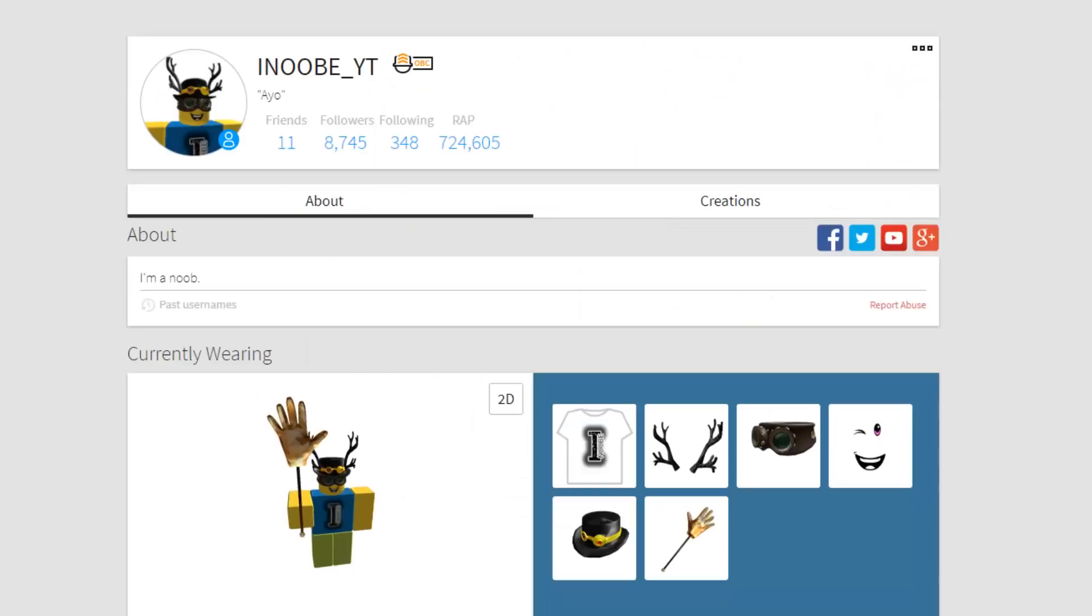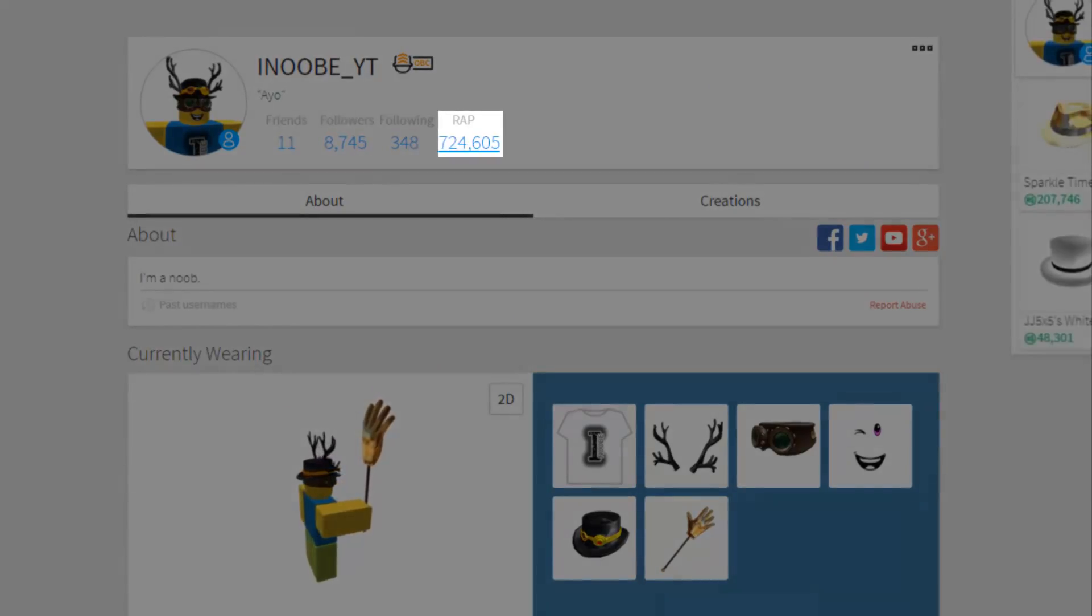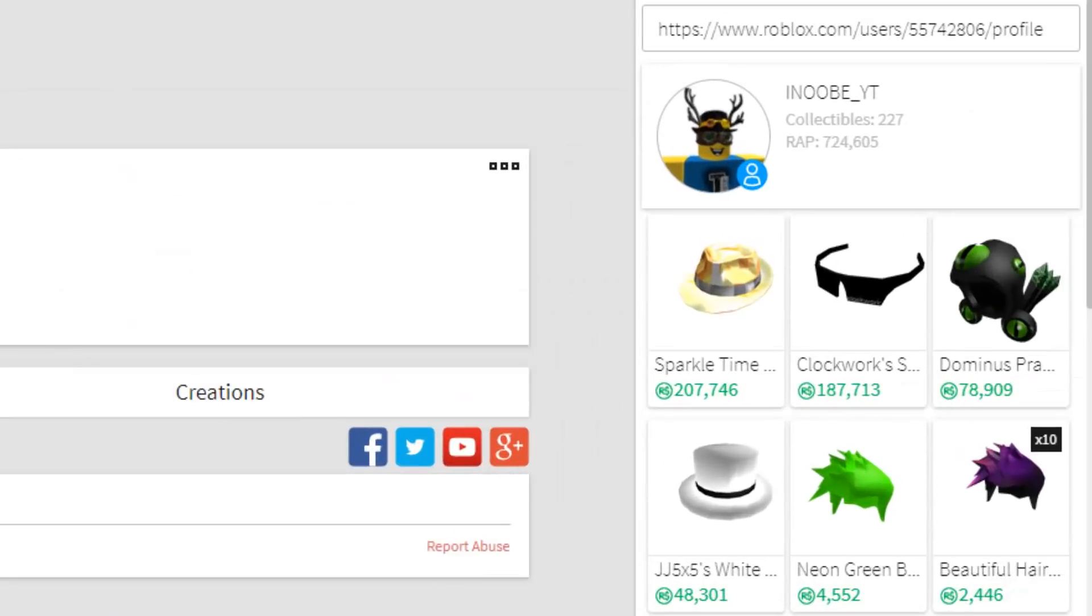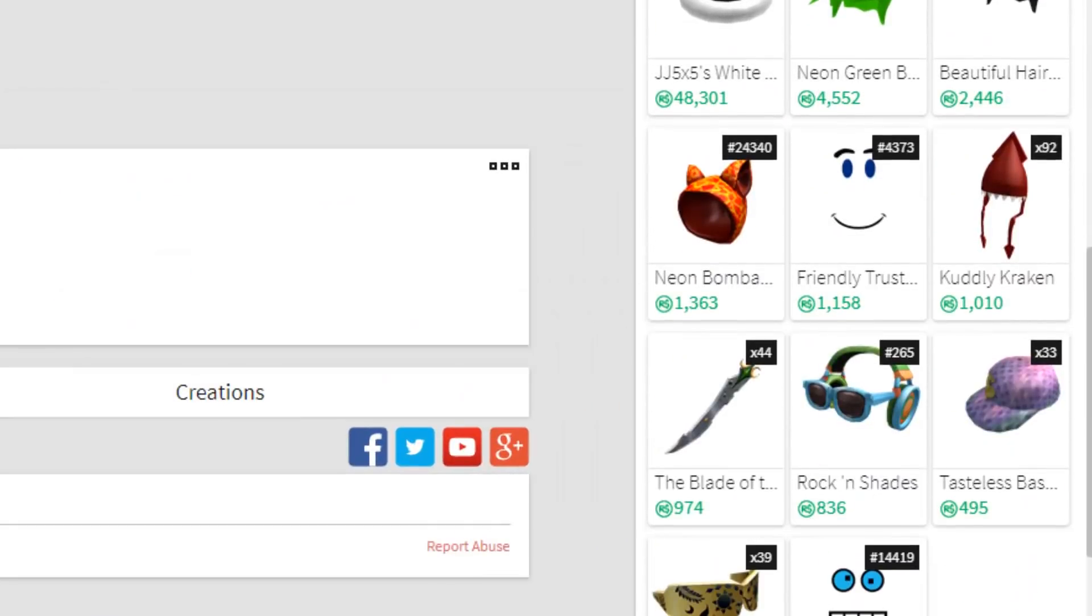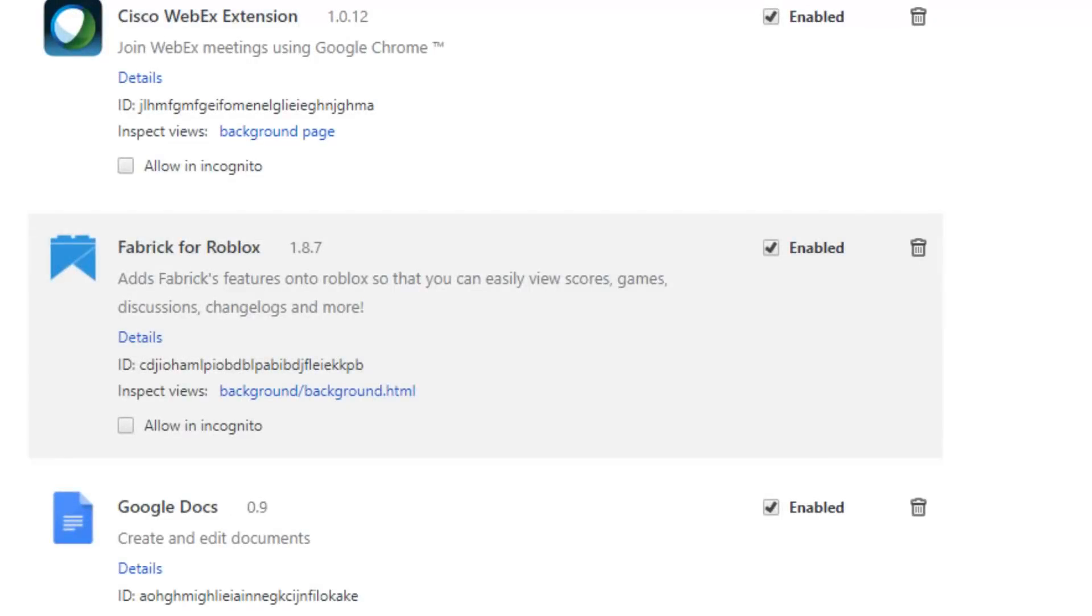With Roblox Plus you can just go to their profile and you can just click wrap and you will get all the limiteds that they have. It is so much easier and it is just insane. It is great for people that want to trade, it's just great for everybody actually.